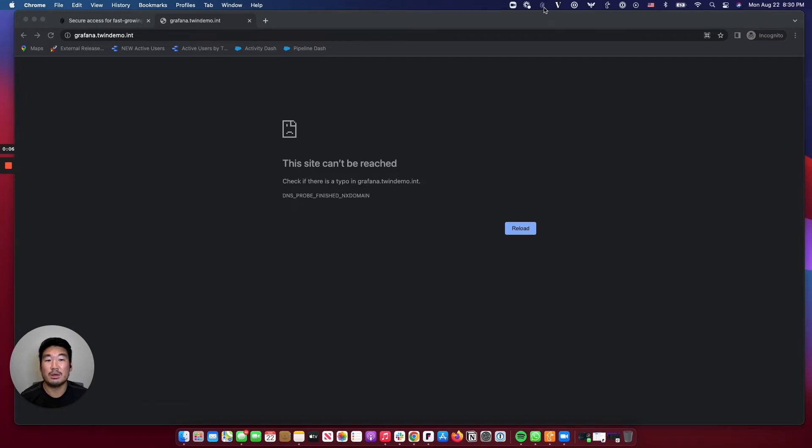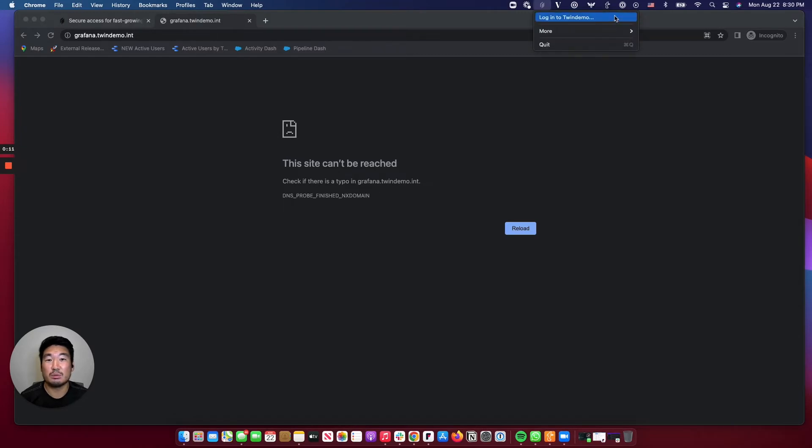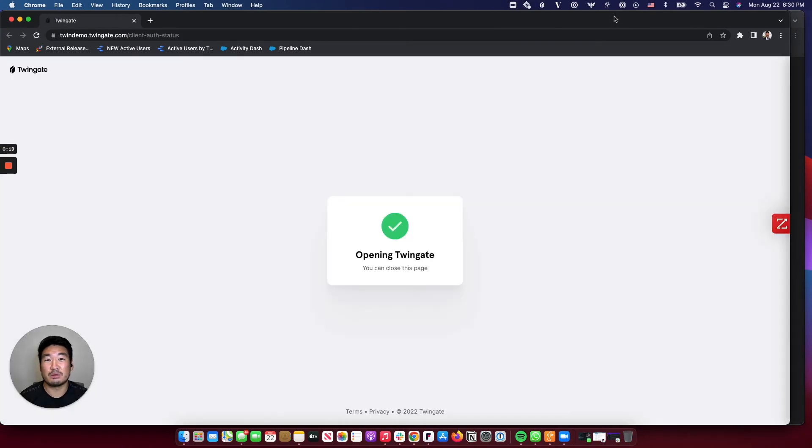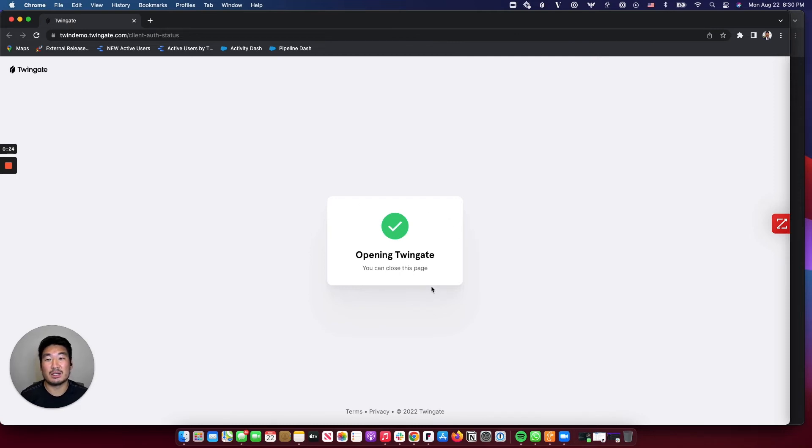I'm going to click on the TwinGate icon in the task bar. Here it is. As you can see, there's only one thing a user can do, which is connect. I'm going to click on Login to TwinDemo. For you, it'll say your company name or whatever you'd like to name your tenant. And a full browser window pops up, authenticating me through my identity provider.